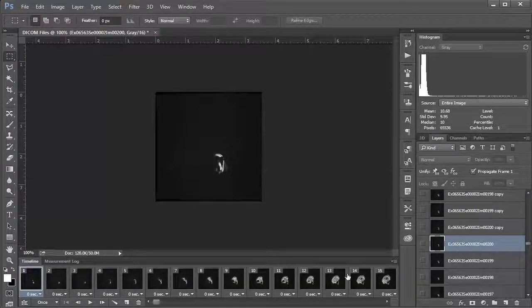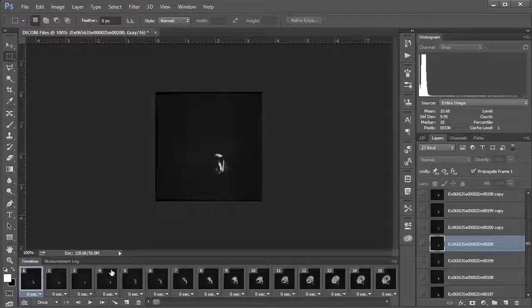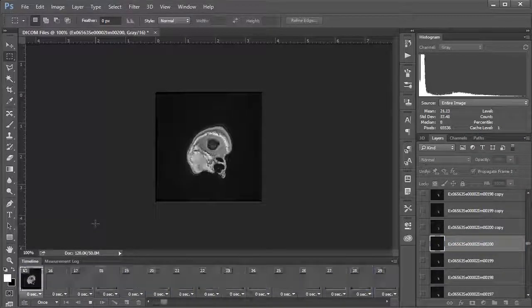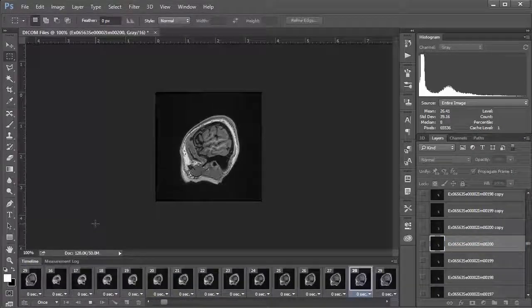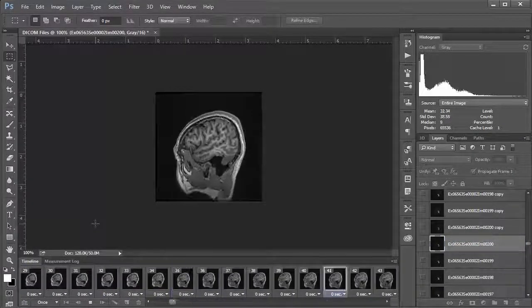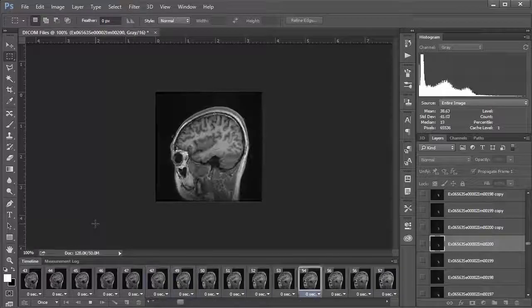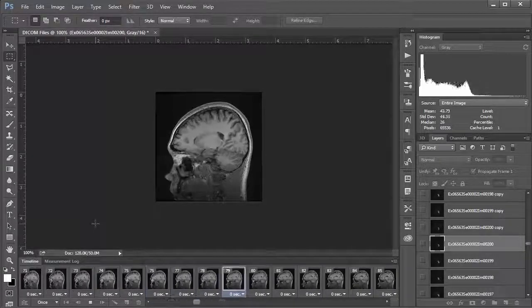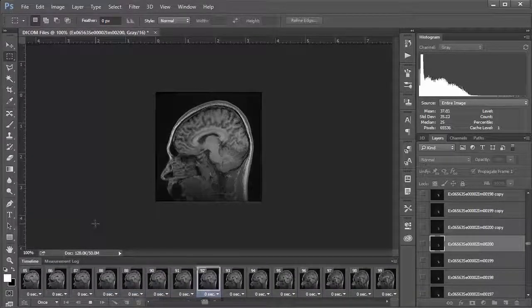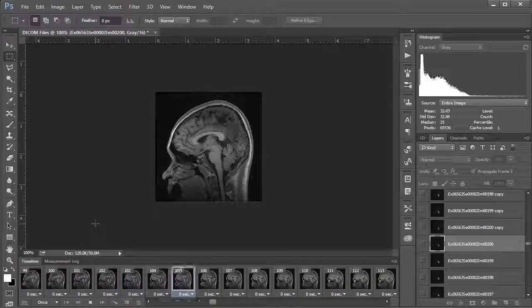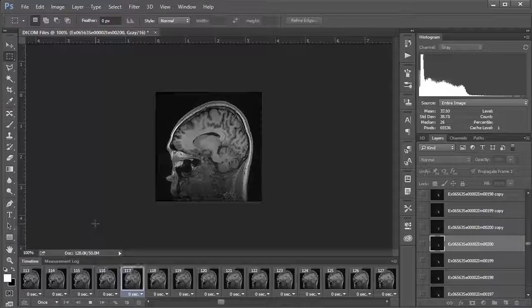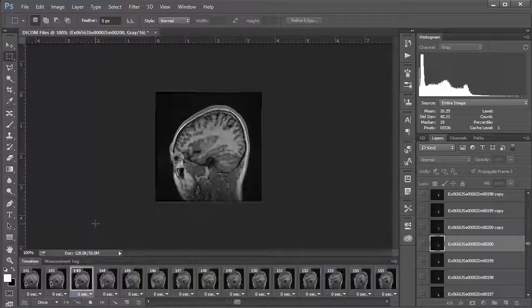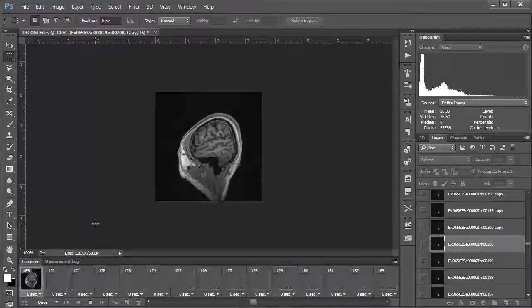We can see straight away if we click this play button here we've got our little animation. Let's just watch it sort of going all the way to the other side of the head. Maybe I'll put in some music here that'll make it a little more entertaining.